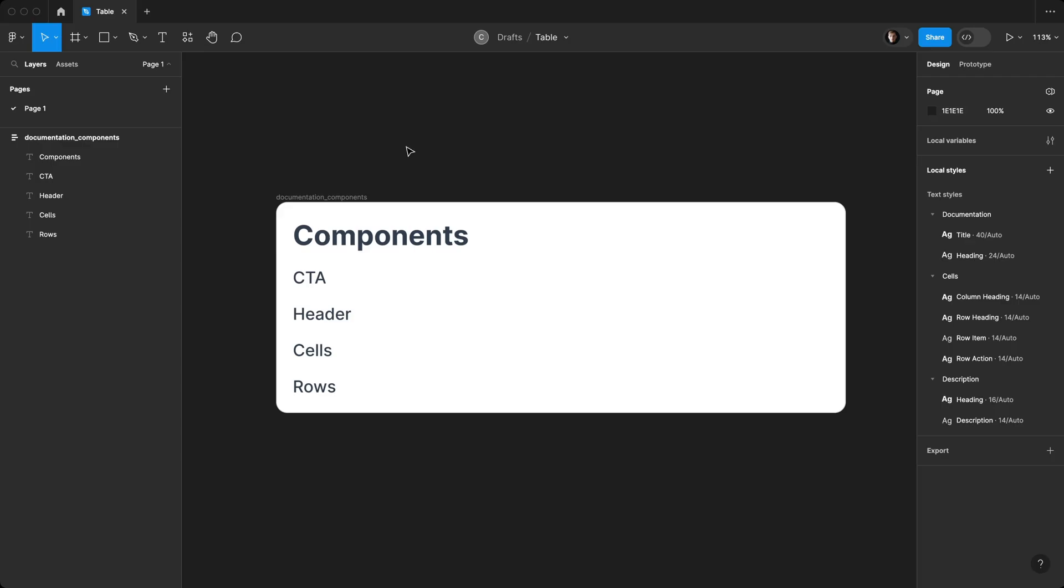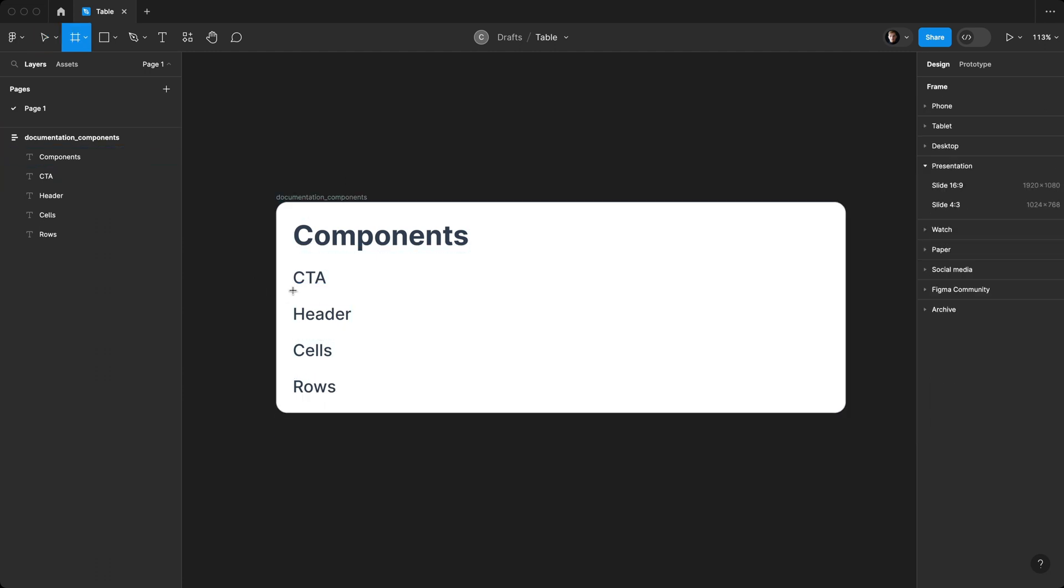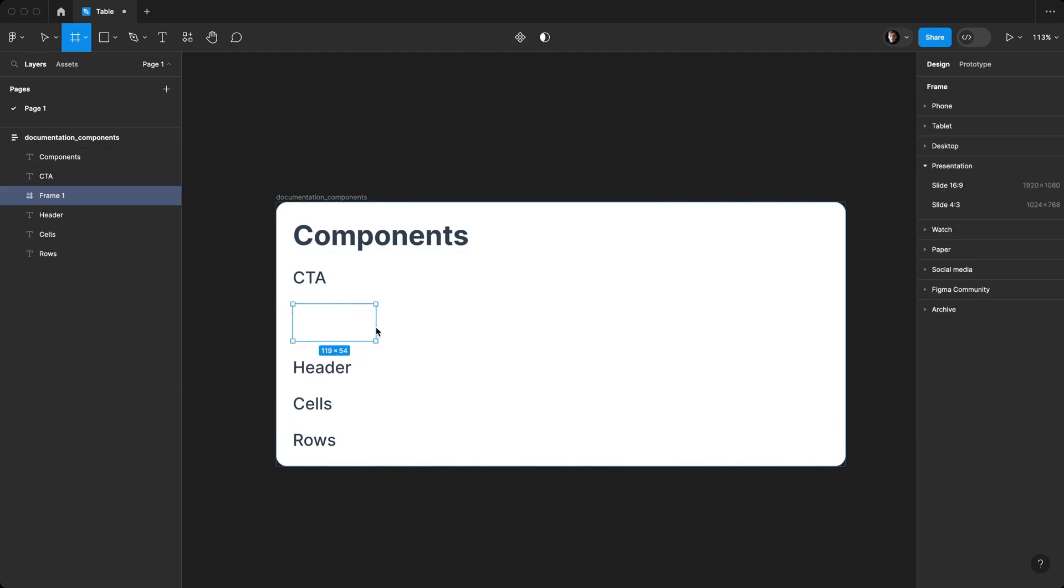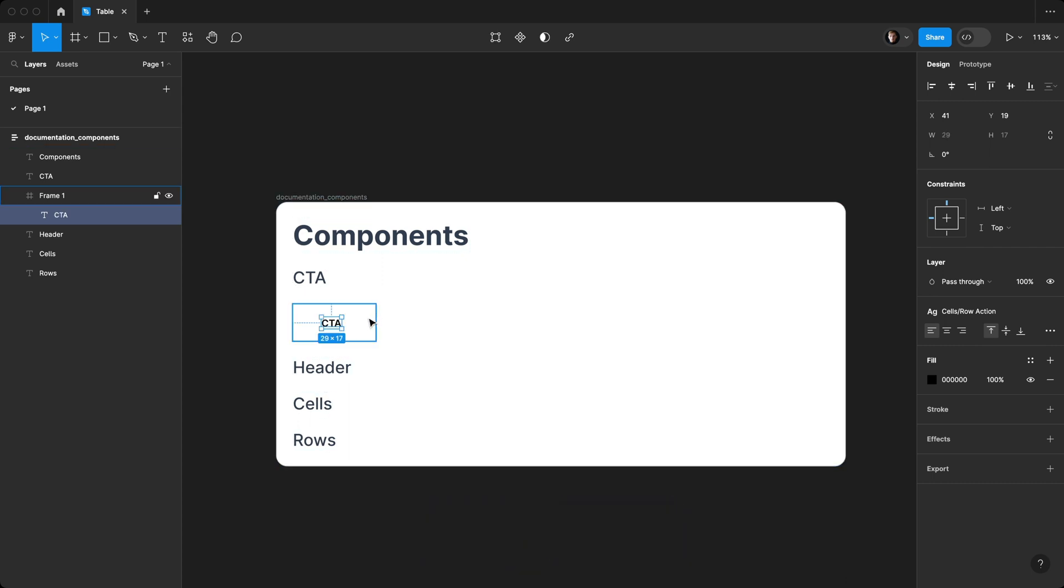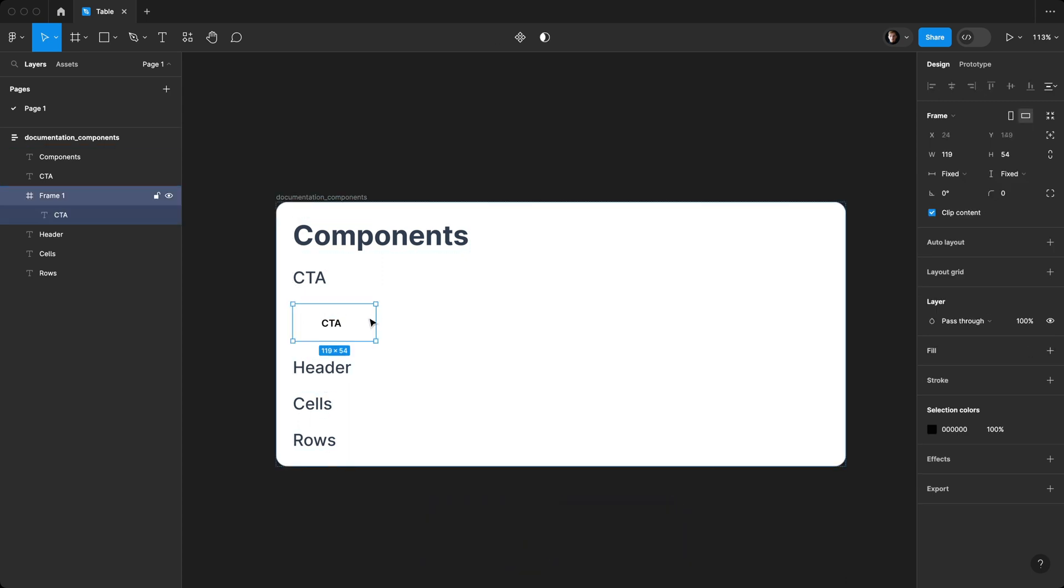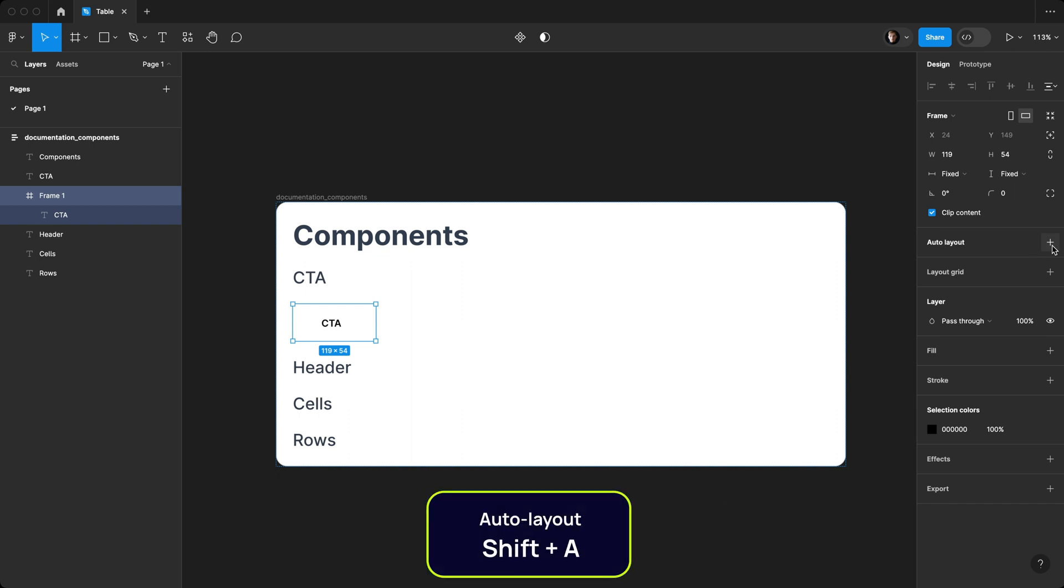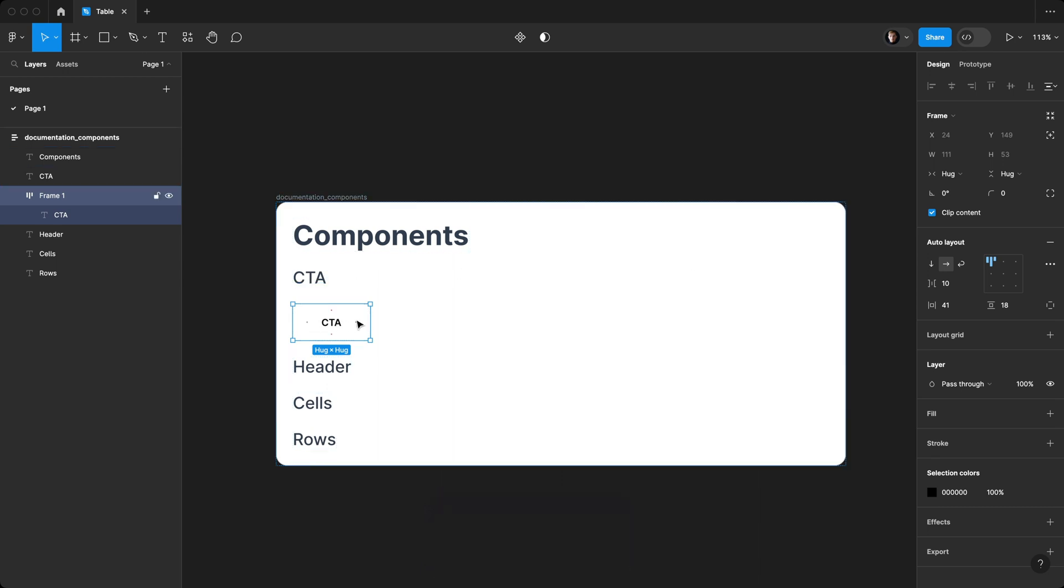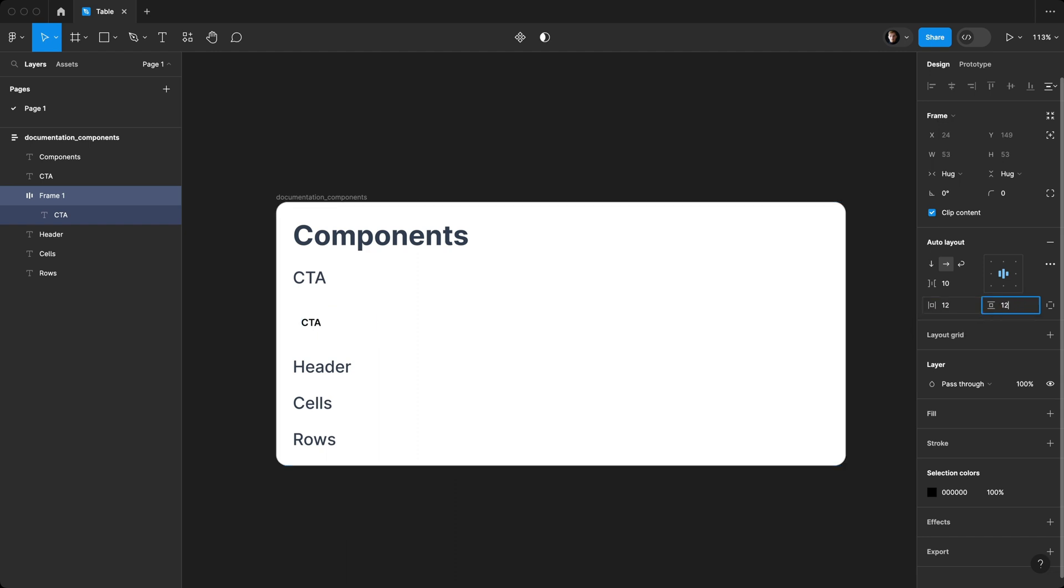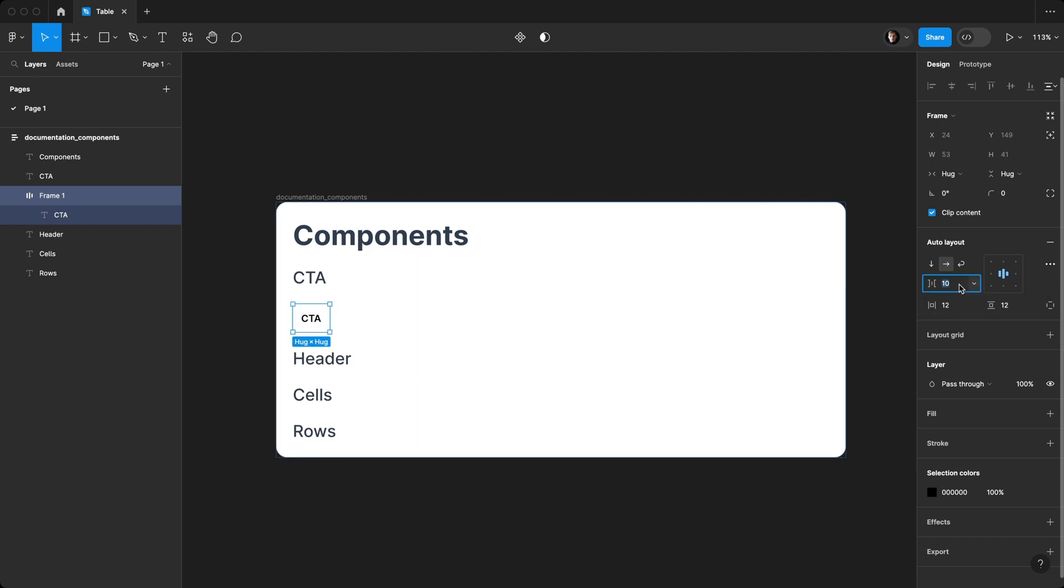Now that we know what our table component looks like, we can start breaking it down into parts. Let's start off with our CTA. We'll hit F for frame, T for text, and just type out CTA. Selecting our frame, we can come over here to auto layout, click the plus or shift A. You'll see that it's perfectly centered aligned. We want to make sure that it is centered both ways, even if the padding was changed. We're going to set this to 12 and 12, our gap to zero, and border radius to four.